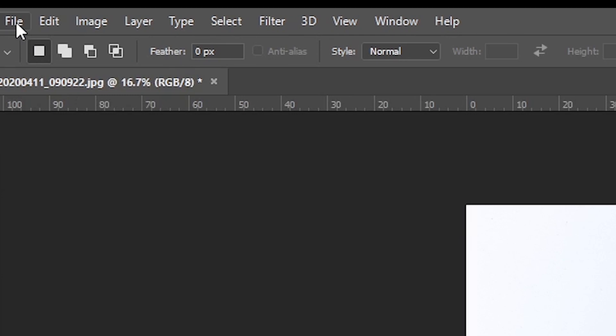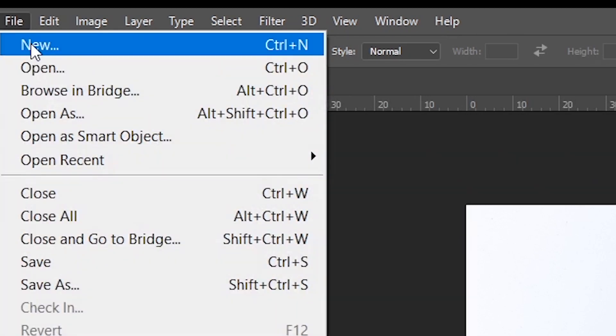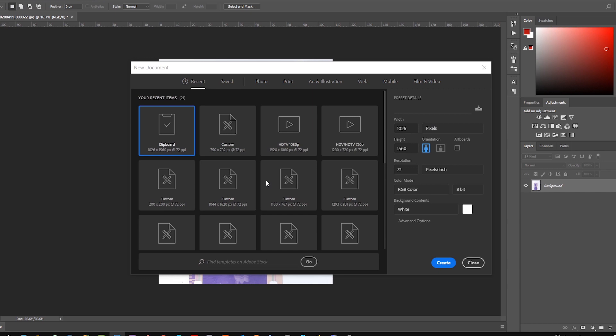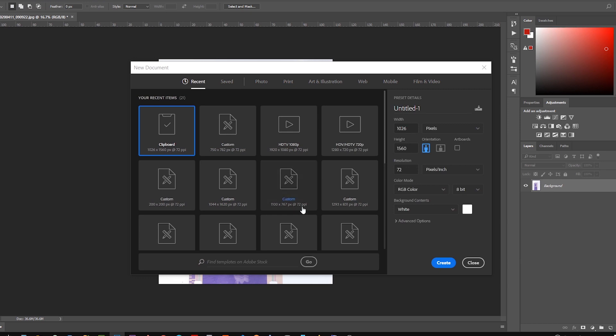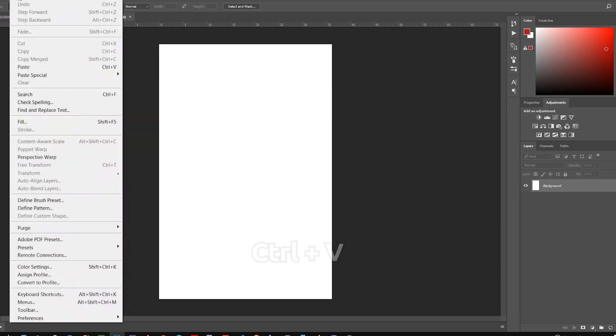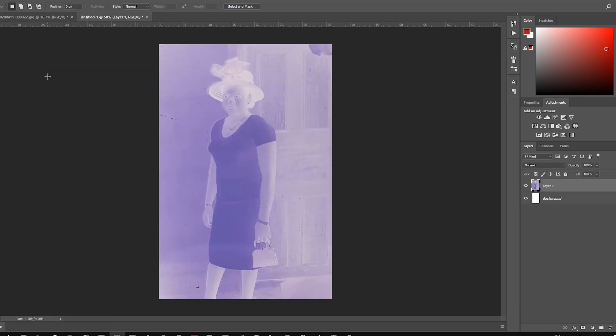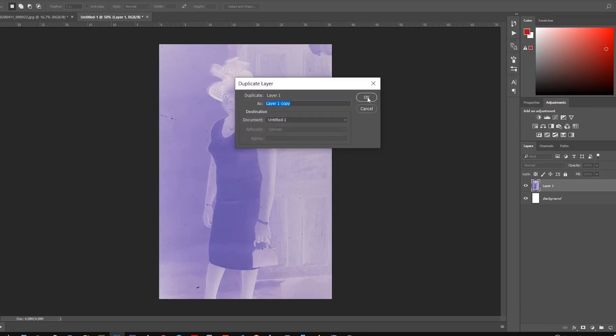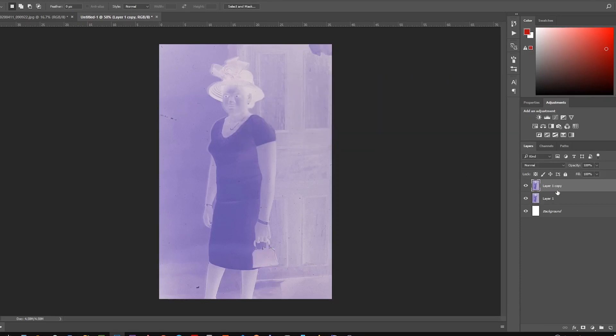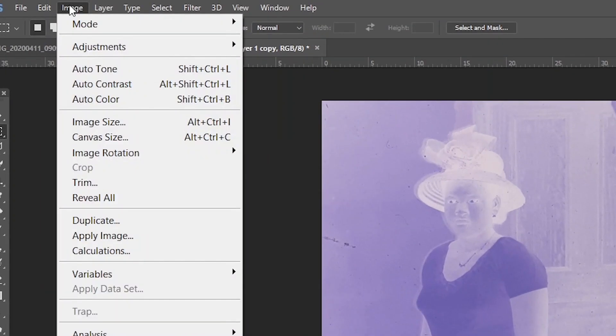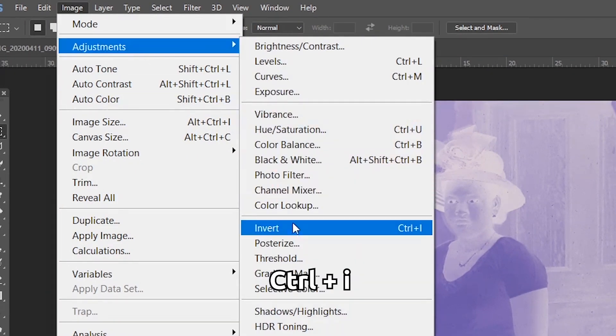Create a new file. Paste it on the new canvas, then duplicate the image layer by pressing Ctrl+J. Work on the duplicated one and invert the image by pressing Ctrl+I.